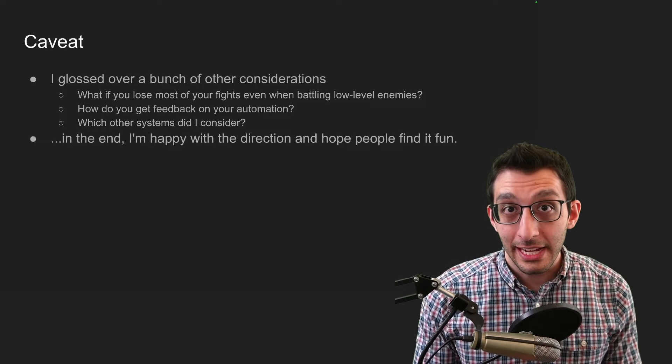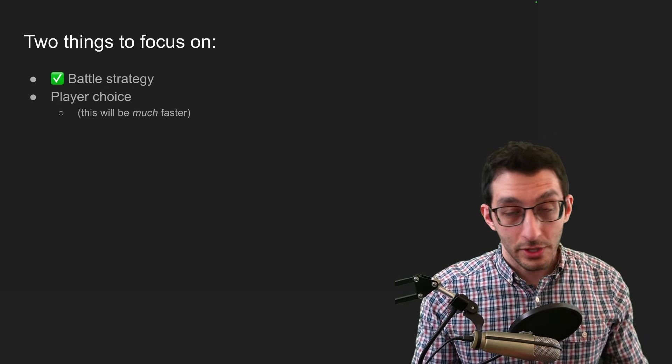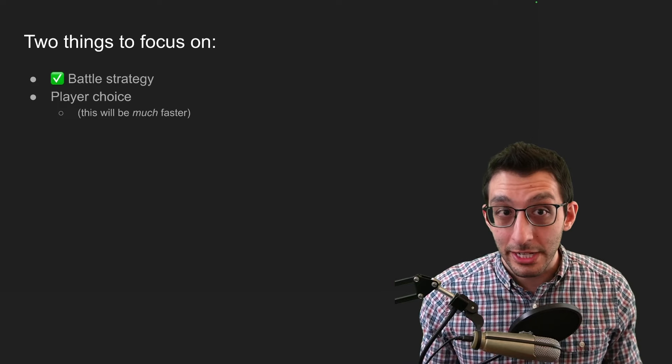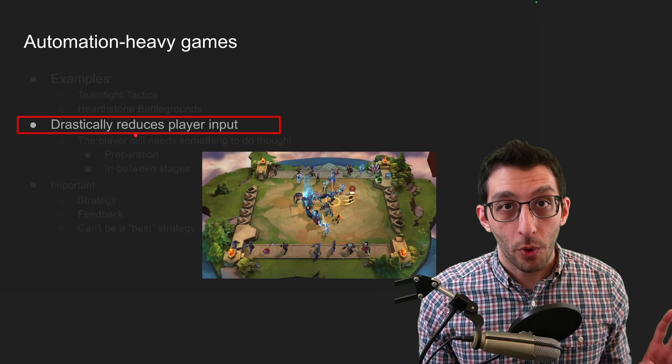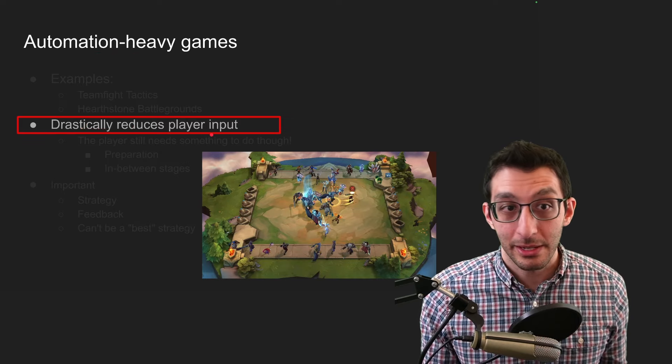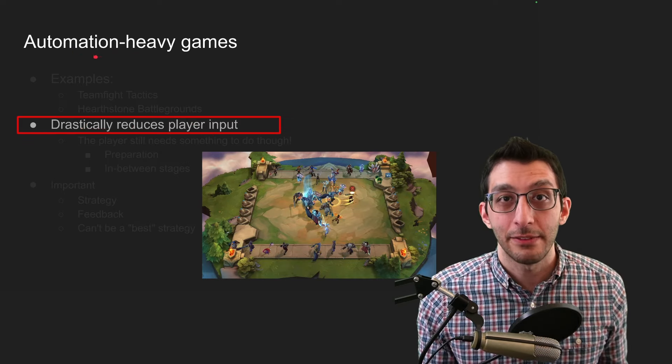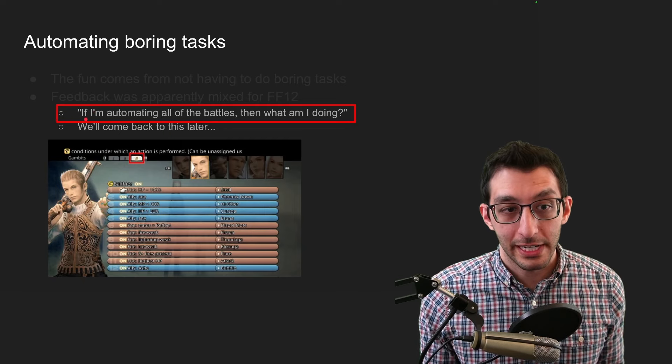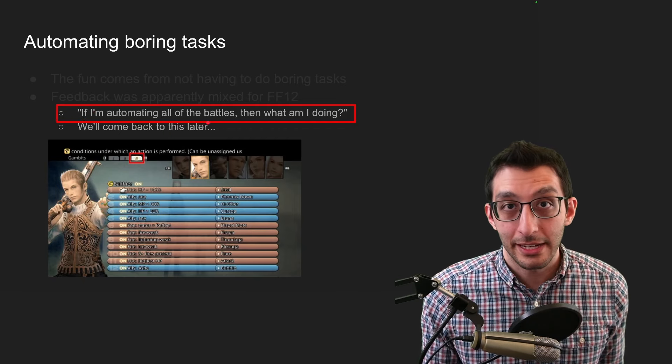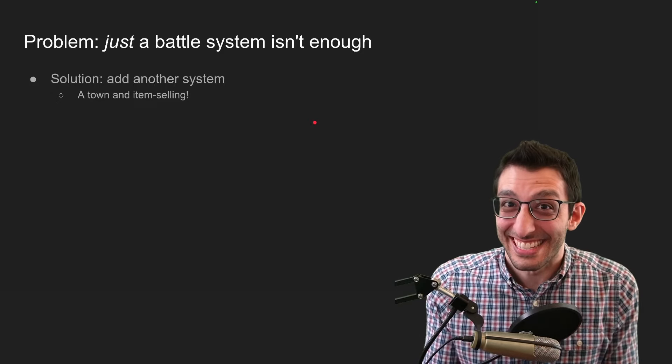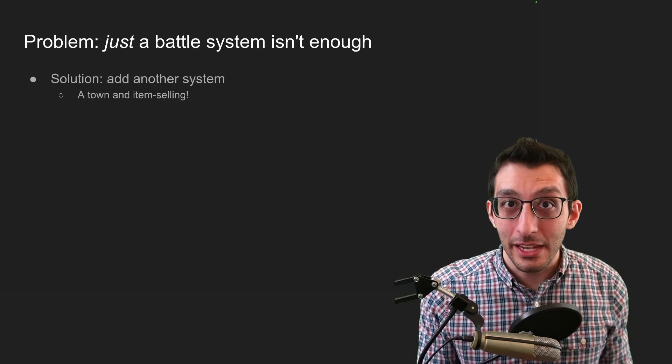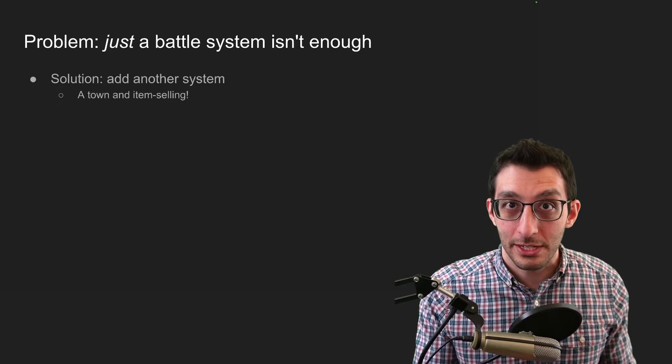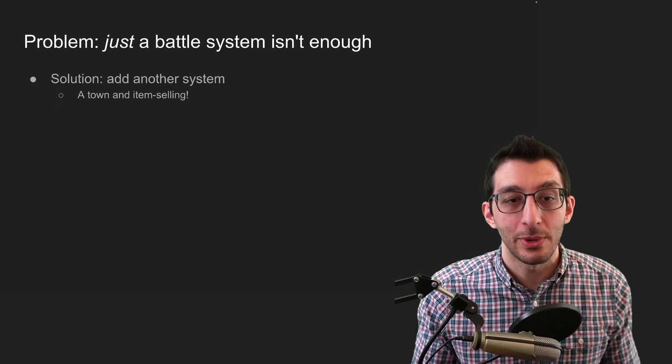Quick caveat, I glossed over a whole bunch of stuff, just like how I'm going to gloss over this slide, so that we can focus on the second thing here, which is going to go much faster, which is player choice. So there are two slides I want to bring up again. One is the bit I said about automation heavy games and how they drastically reduce player input just by virtue of being automation heavy and not manual heavy. And the second slide where we had this question for Final Fantasy 12 of, if I'm automating all the battles, then what am I as a player doing? And so I do think this is a problem. If there's just a battle system, it's not really enough. And some of the feedback that I got from the game, I got those 36 responses. They pointed to that. There were more questions than just, did you have fun?